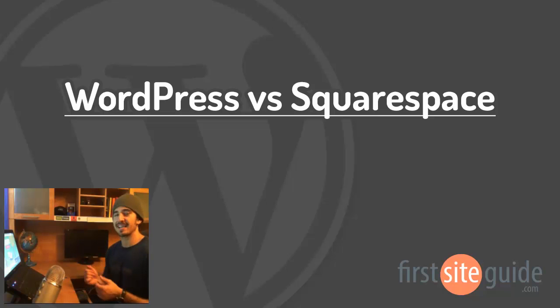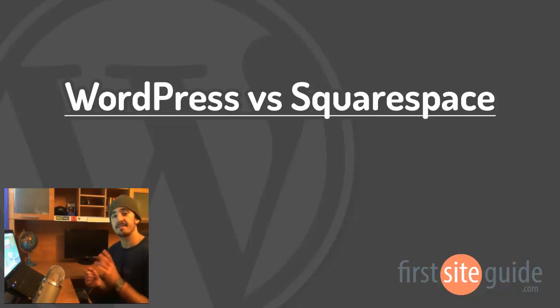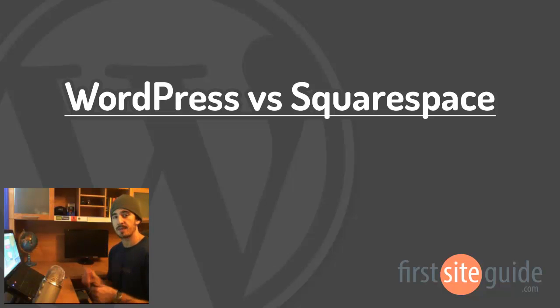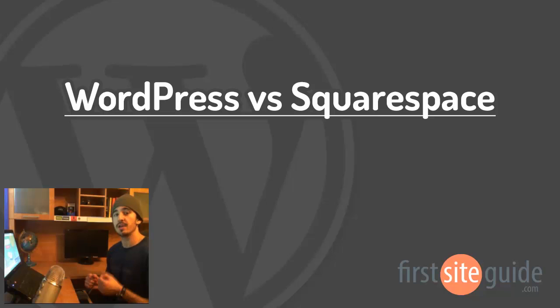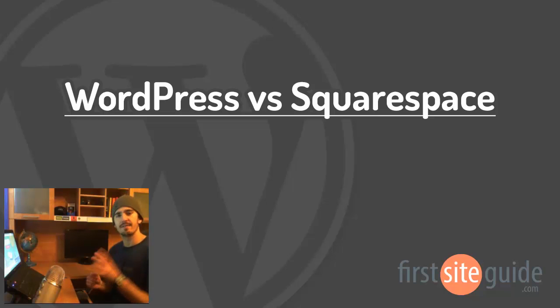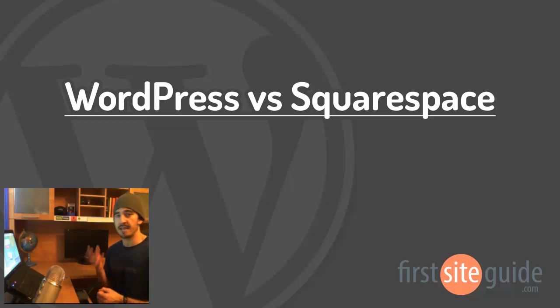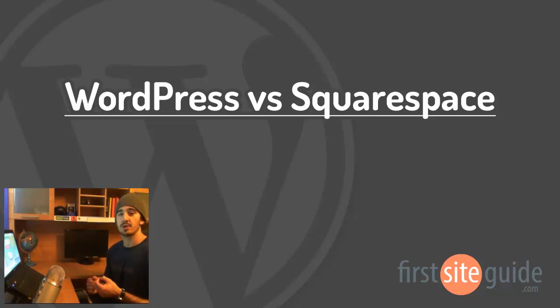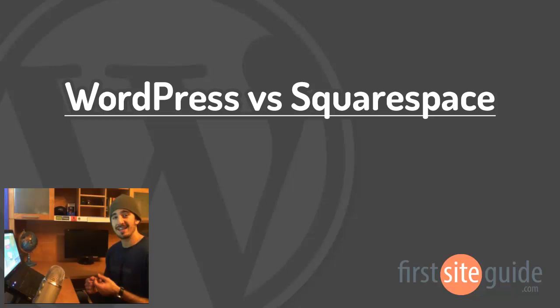Hey there, this is Brad from FirstSiteGuide.com, and in this video, we'll be comparing WordPress and Squarespace. And while both can help you get your website online, they differ quite a bit in features and functions. So we'll go through them together so you can decide which one's right for you. If you're ready, let's get started.